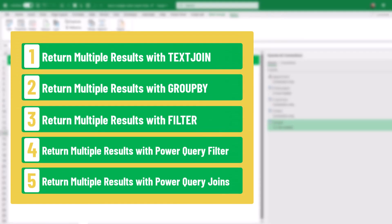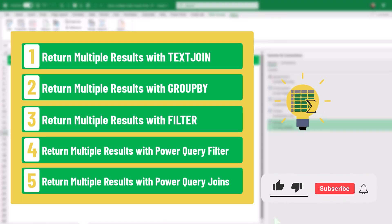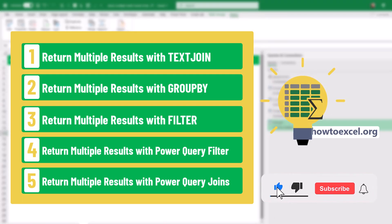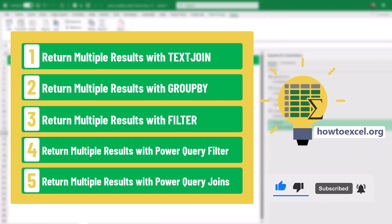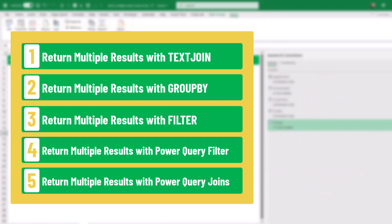That's how you can return multiple matches in Excel based on a lookup value. If you enjoyed this video, make sure you hit the thumbs up button and subscribe to the channel for future Excel videos. We'll see you in the next one.